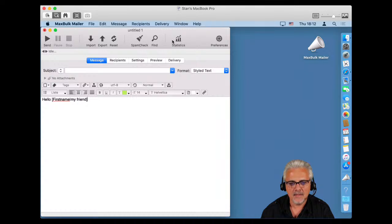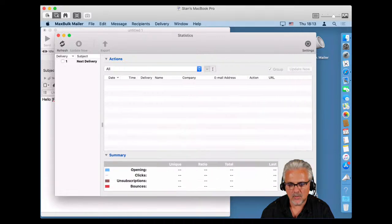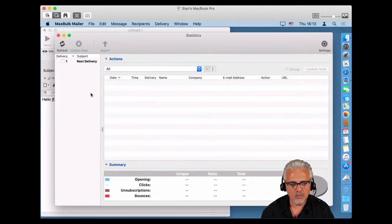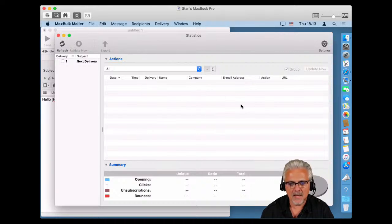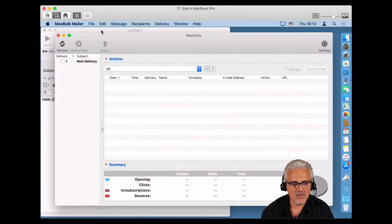Now we have installed MLM and everything is checked. We are going to open the Statistics panel. In that window, on the left we have a list of deliveries, and on the right the actions that may happen on the message, like an opening or a click on a link. The best way to see how it works is to actually send a message with MLM activated.